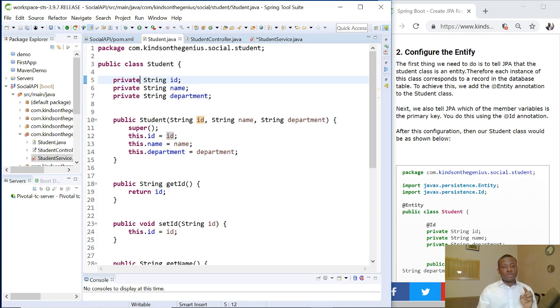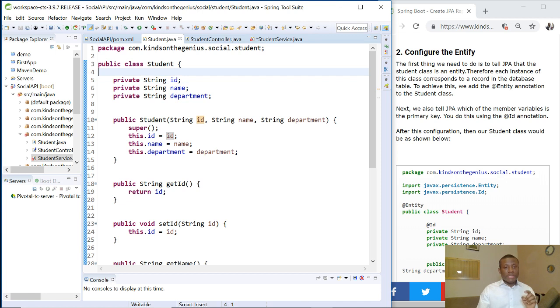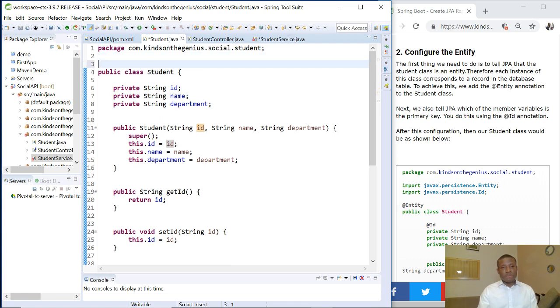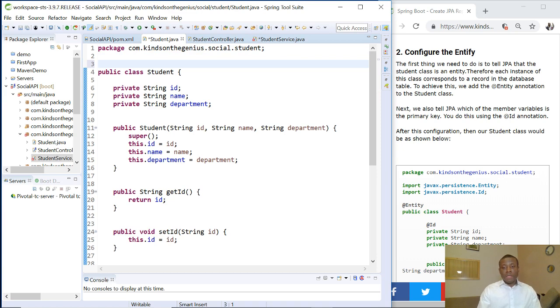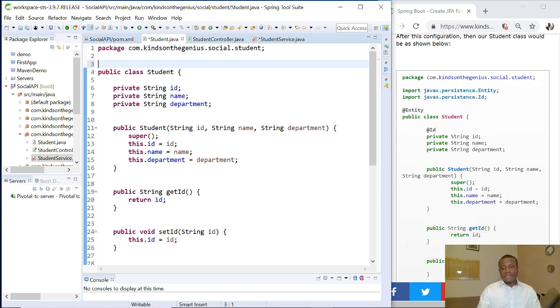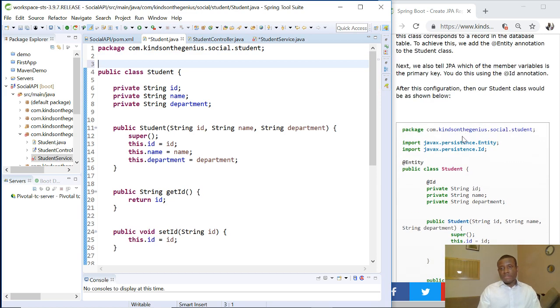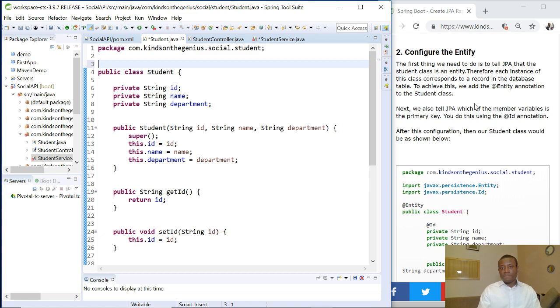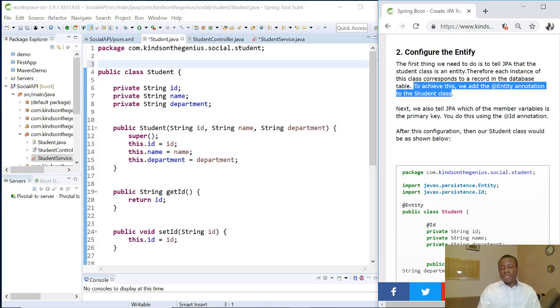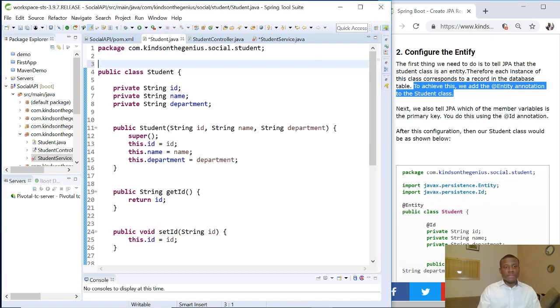In student table we have ID, we have name and department. We are going to tell JPA that this student class, each object of the student class, represents a record in the database and this student represents an entity which is a table. To achieve that we add the entity annotation to the student class.